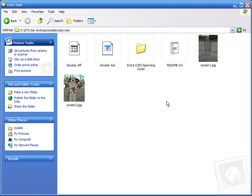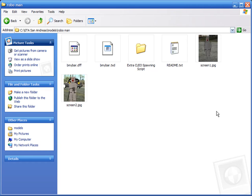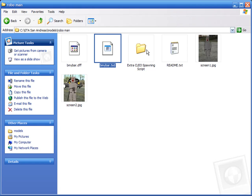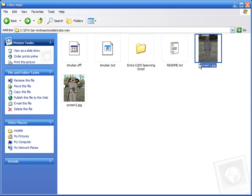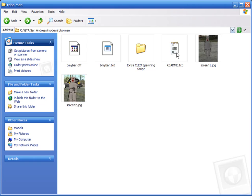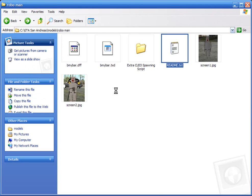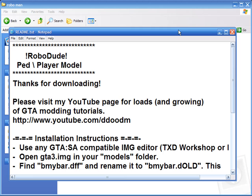So we got this ped here, which is a ped I created a few days ago — the robo-ped guy. He comes with a DFF, a TXD, this folder here which contains some stuff I'll talk about later, a readme, and some screenshots. It's always a good idea to open the readme and read that.